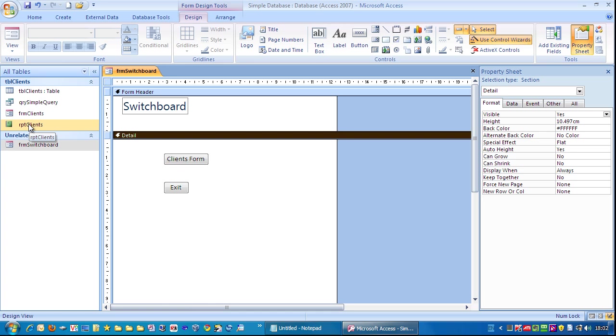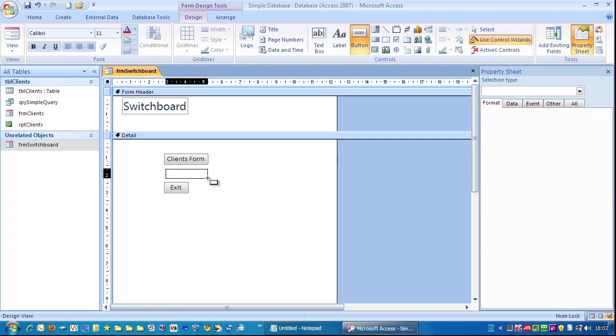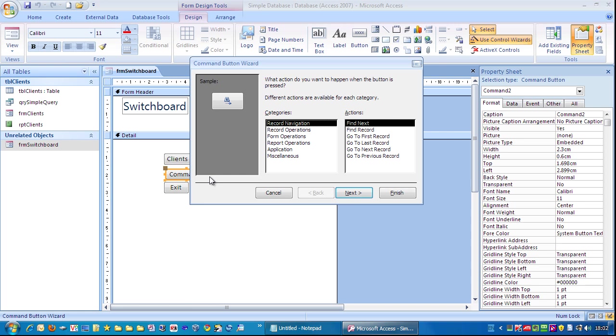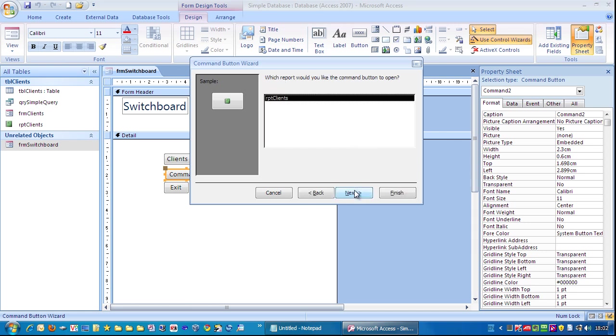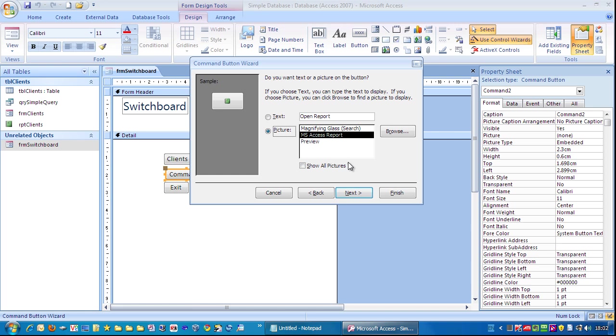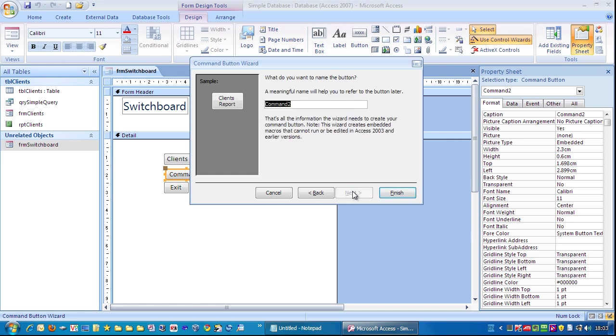Next, I'm going to create a command button that will open up this report over here. So, make sure that's selected, click the button, drag out for roughly the same size, report operations, open report, click next, there's only one report there, click next. Client's report, next, CMD client's report, and click finish.